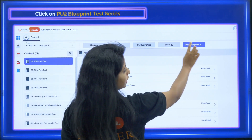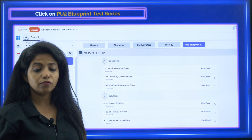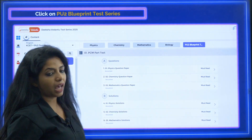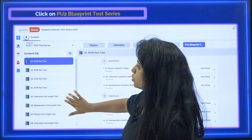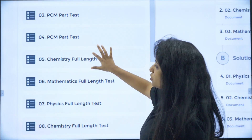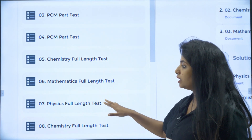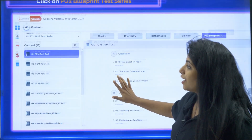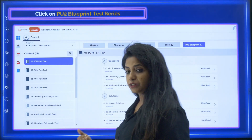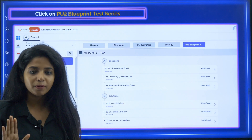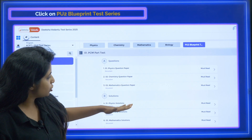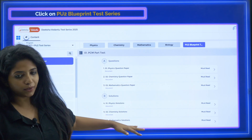For those who took the PU2 Blueprint Test Series, you can click on it and there will be many question papers: PCM part test, PCM part test again, chemistry full length test, mathematics full length test — available for all subjects. Biology and PCMB are also there. If you scroll down, you will find it. Question papers and solutions are organized together, so you know everything.